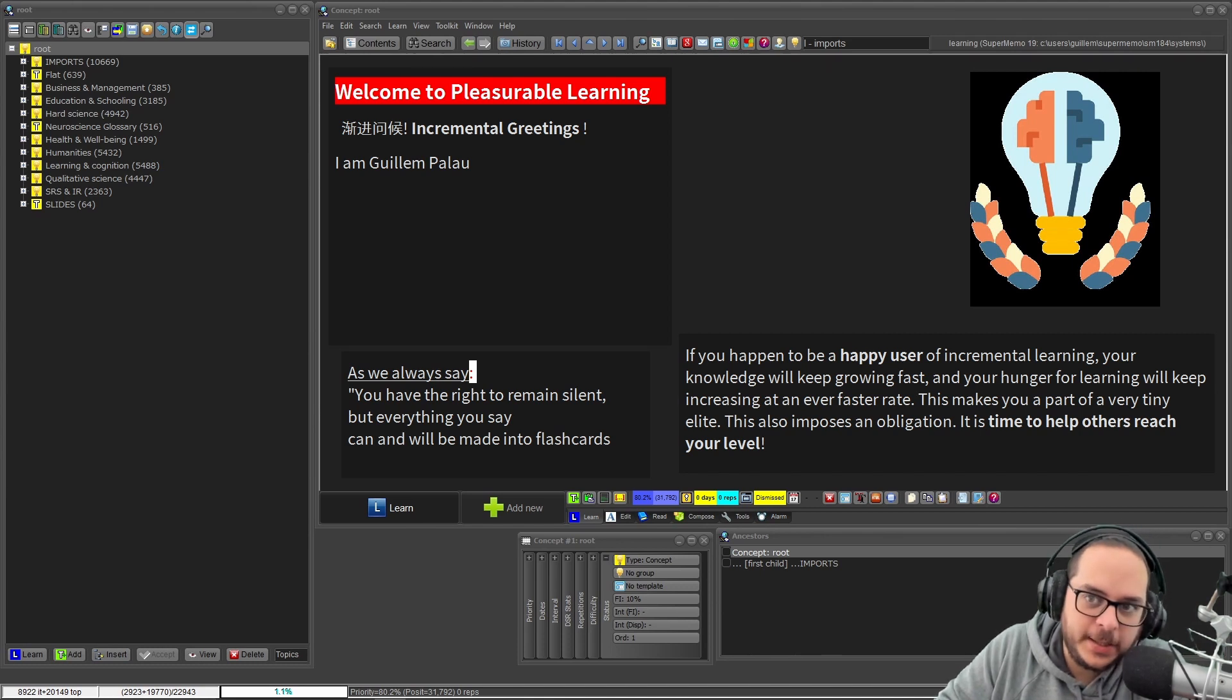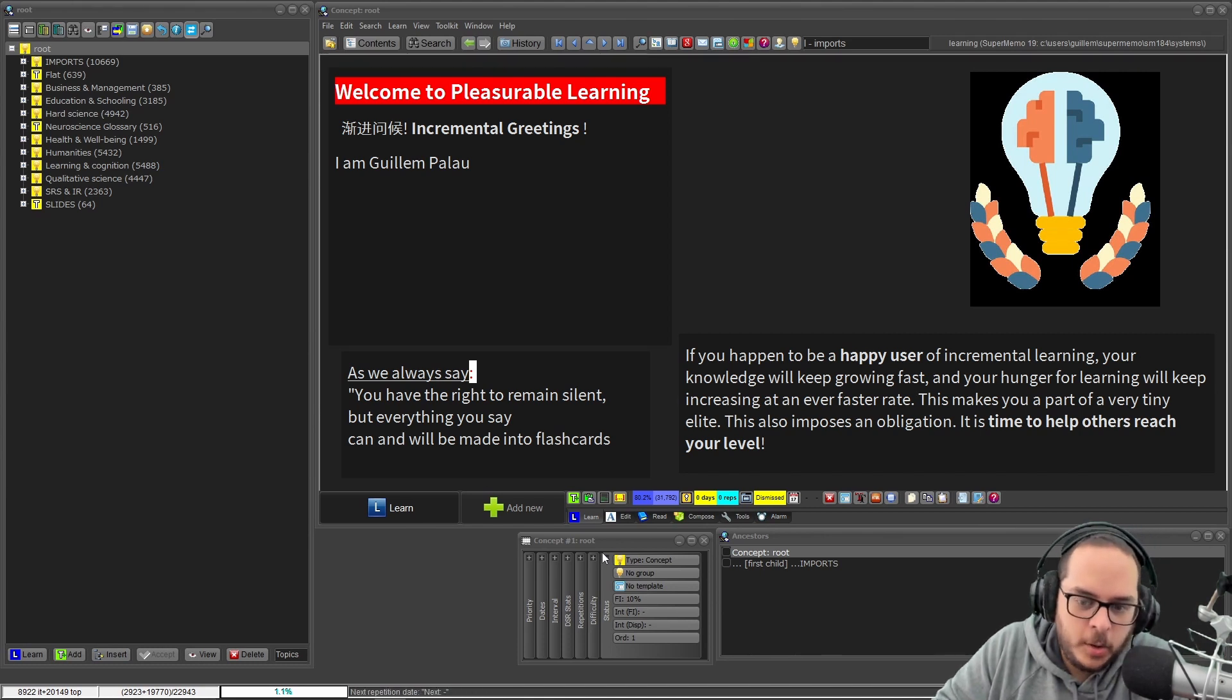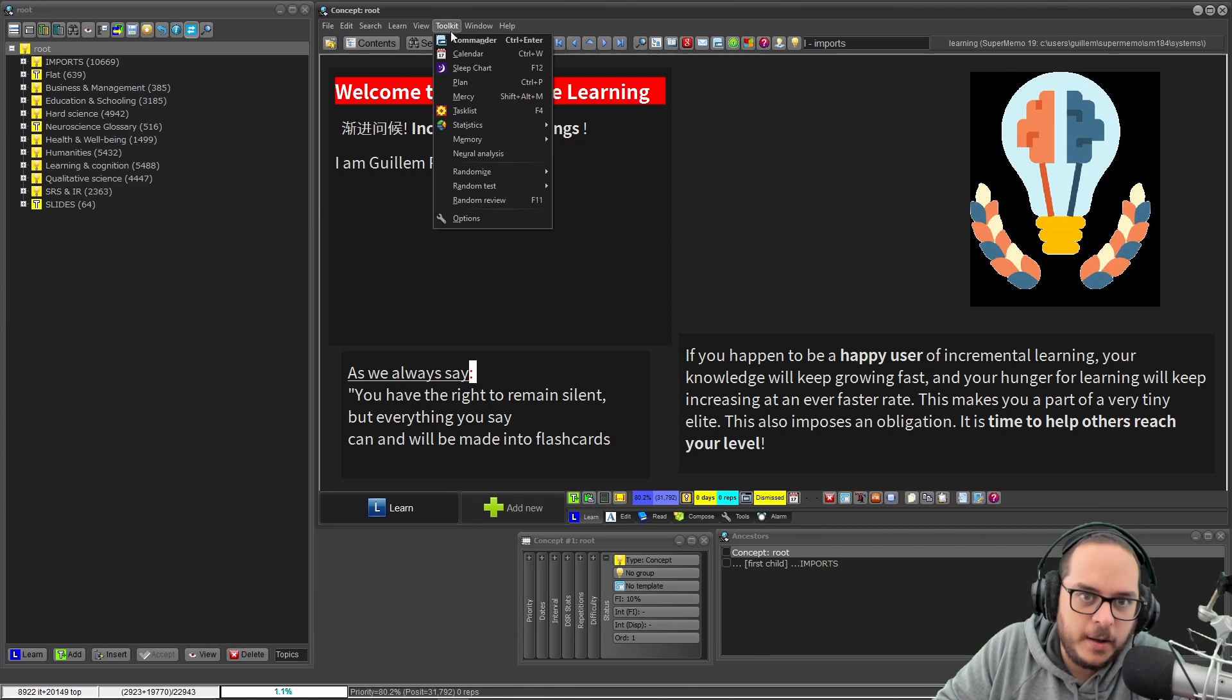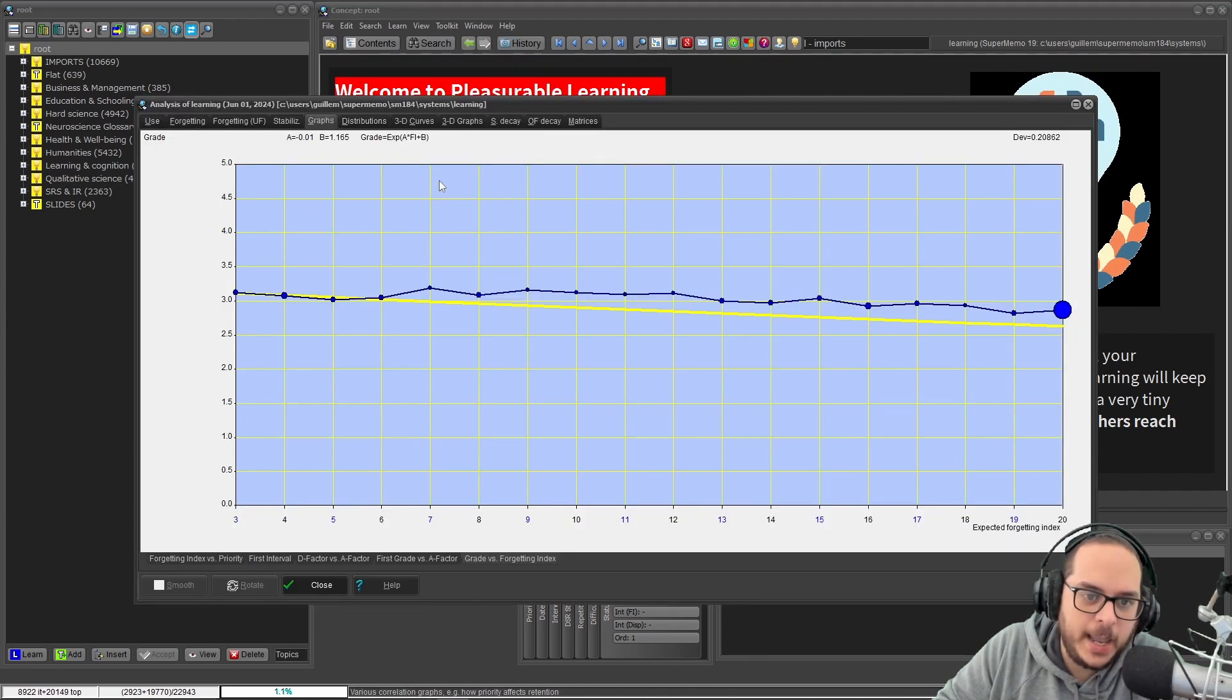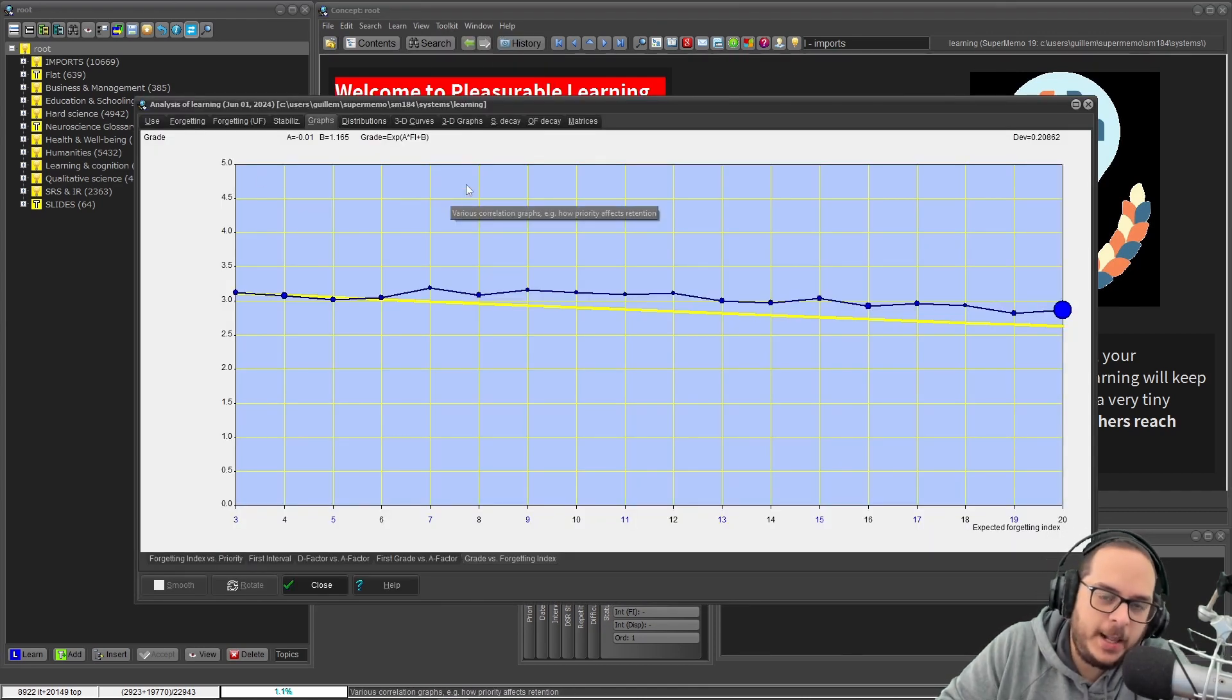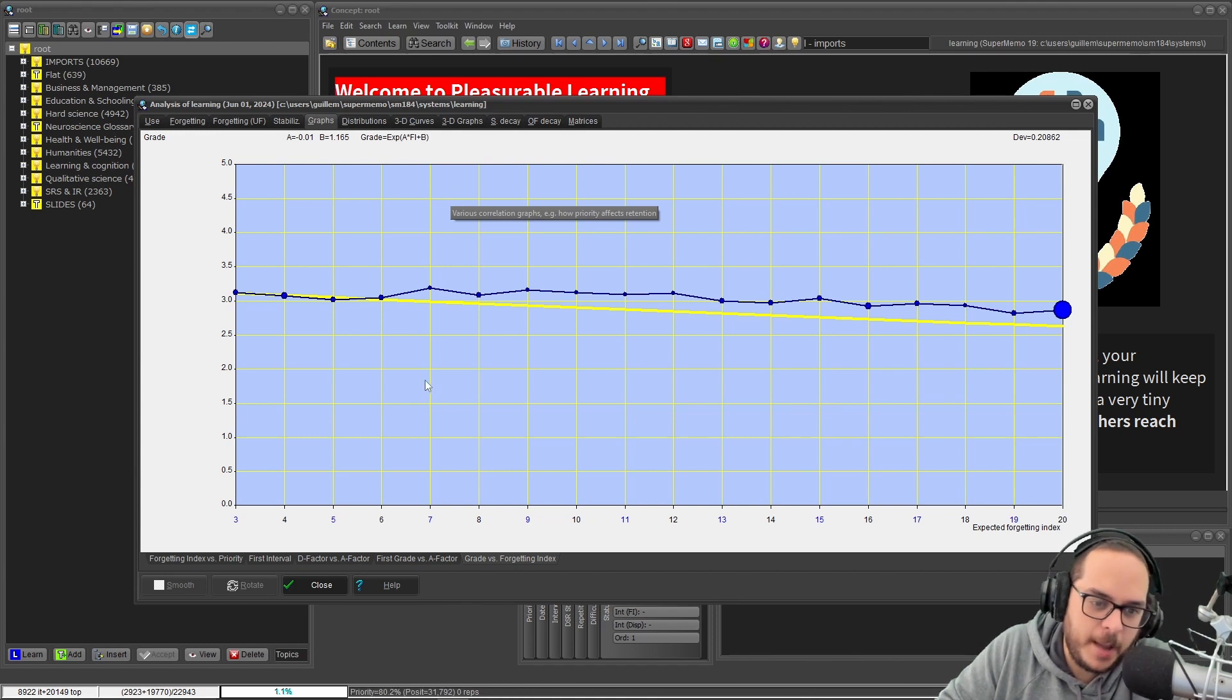Incremental greetings! Do you know that in SuperMemo you have tons and tons of statistics and plots, like a thousand perhaps?